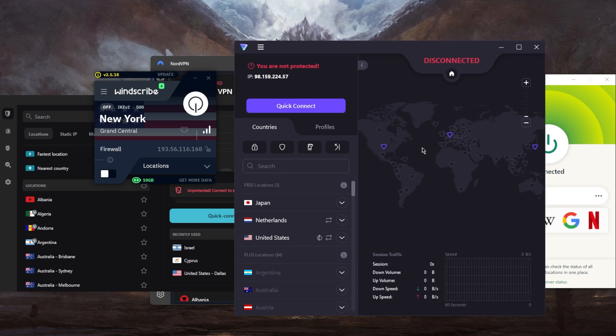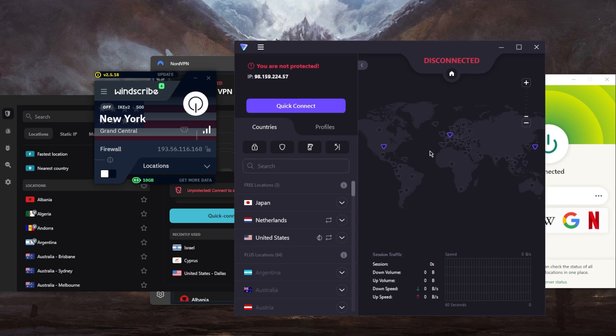And of course, a lot of free VPNs have other restrictions such as the servers may not be as secure because the more secure and faster servers are going to be reserved for paying customers. And if you're not willing to put up with any of these restrictions, this is where I would refer you to these three premium VPNs.